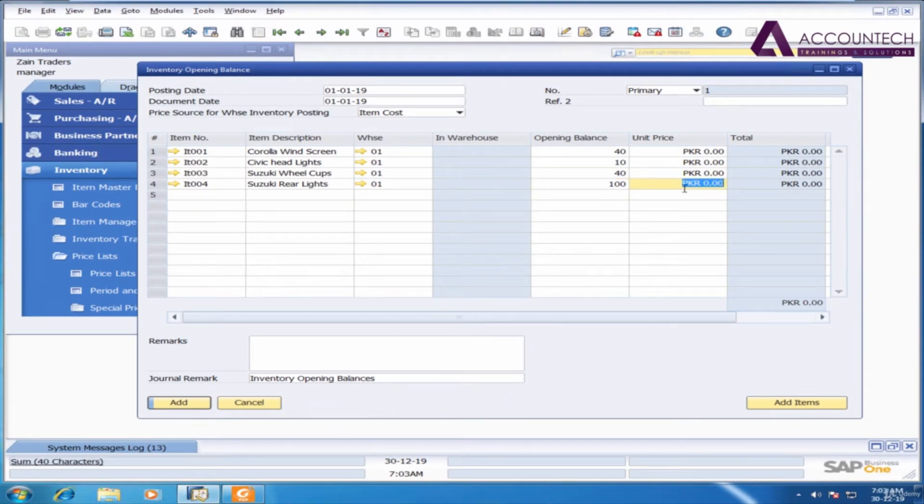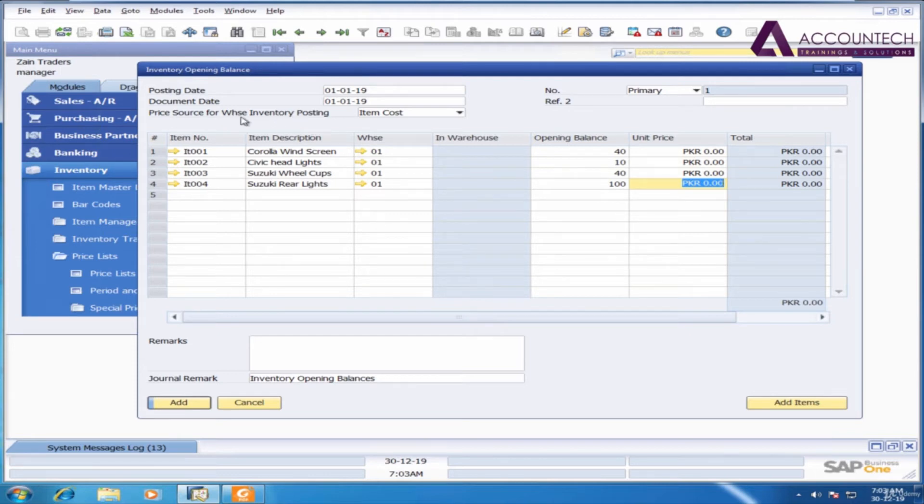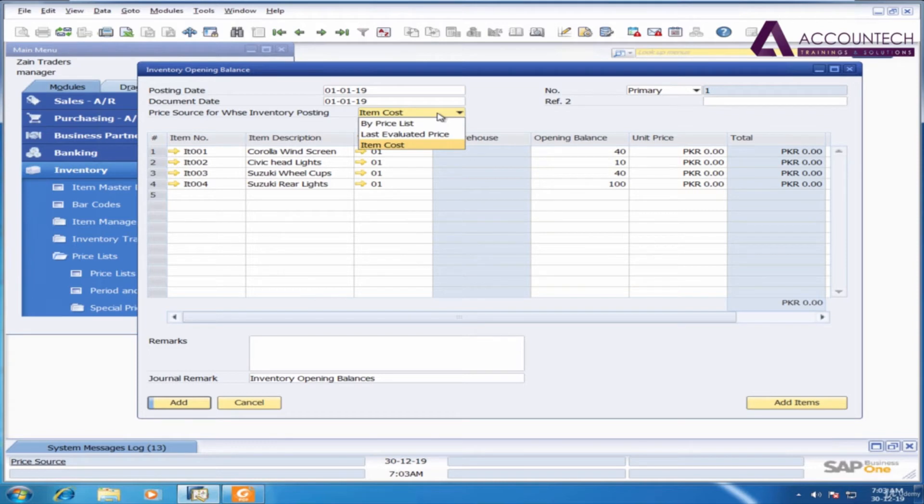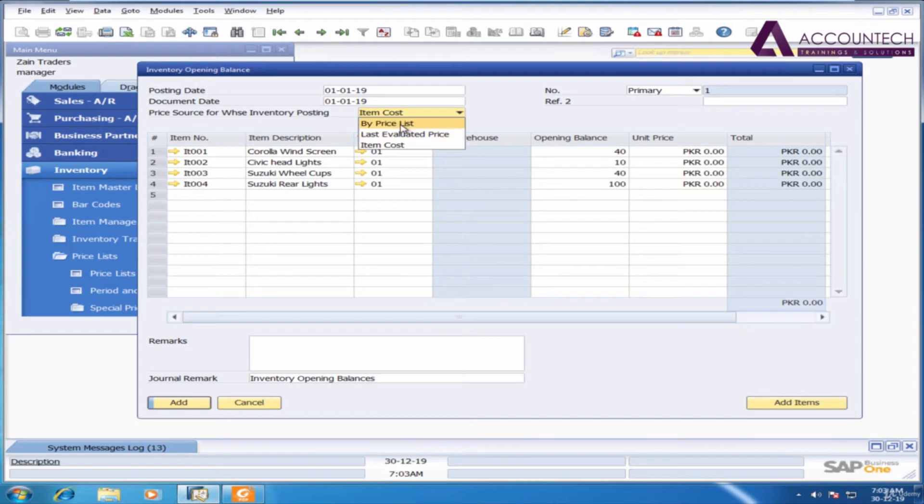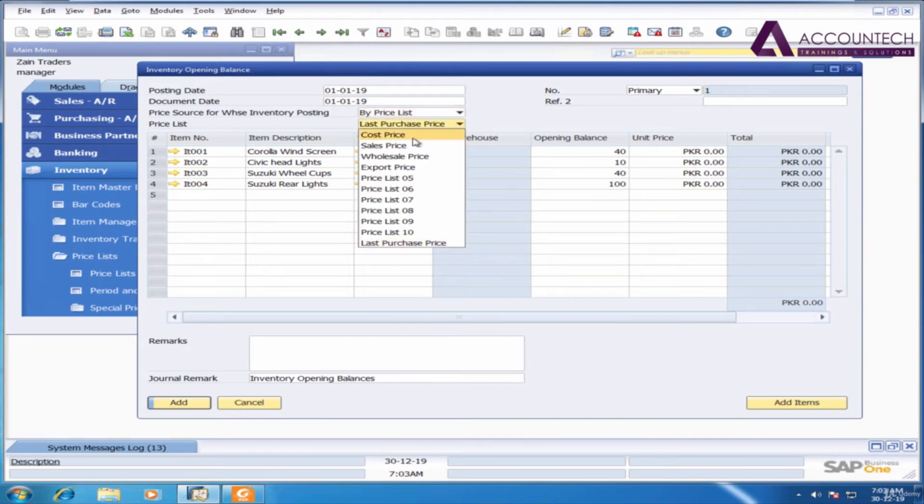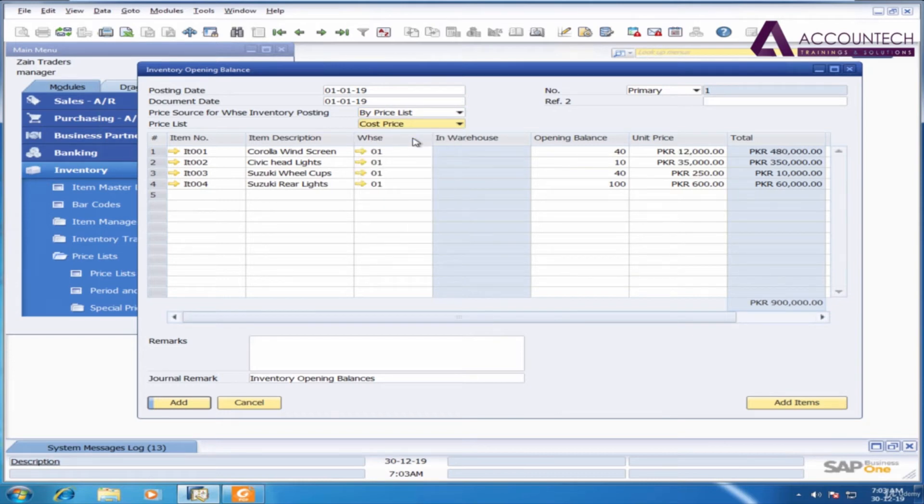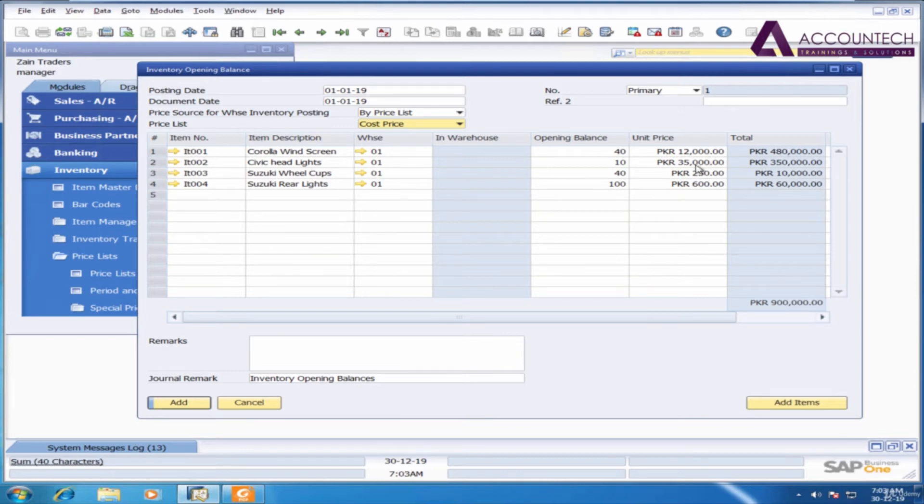Now we need to adjust unit prices as well. So the price source by default it is item cost. That's why it's not showing the prices because we have already mentioned the prices, right? So but we mentioned it in buy price list and what was the price list? That was cost price. So change it to buy price list and then select the cost price. It will automatically update all the unit prices.